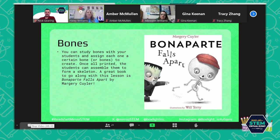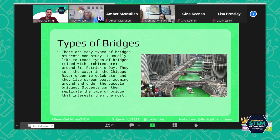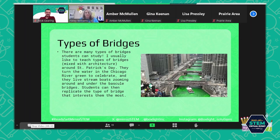Types of bridges — I did this last year with my kids around St. Patrick's Day. We were studying different types of bridges and their architecture. The Chicago River is actually dyed green, so we watched the live stream of the river and got to see the bridges and boats in real life. We didn't make 3D bridges that year, but this year my goal is to make 3D bridges — I think that would be a really neat extension.